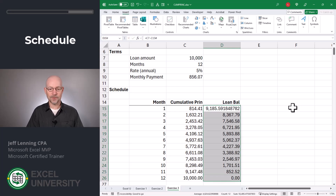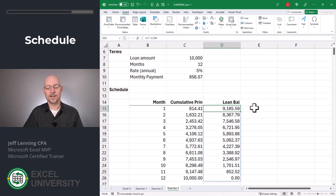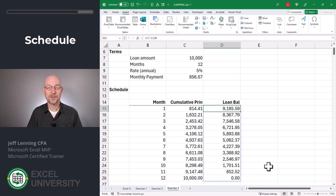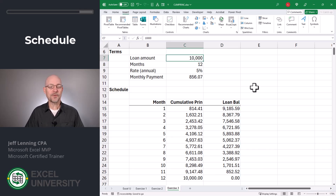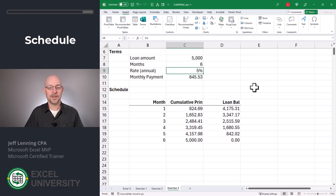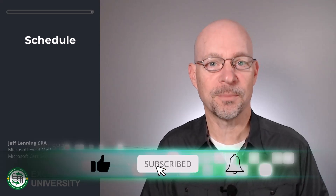The formatting needs a quick update — there we go. Now we can see the loan balance at any given month. Just to confirm, by the end the loan balance should be zero, and it is. This appears to be working. This is fully dynamic, so you can change the loan amount, the number of months, and the rate as desired. As you can see, this function makes it easy to calculate a loan schedule showing cumulative principal paid by month as well as the remaining loan balance by month.